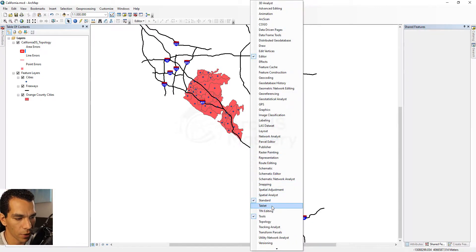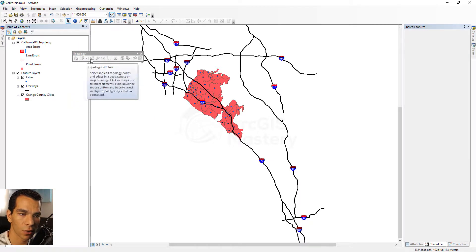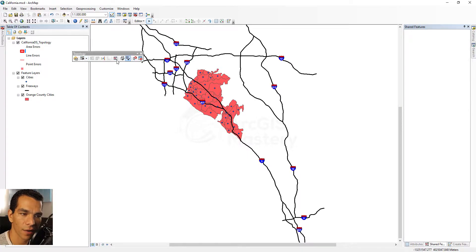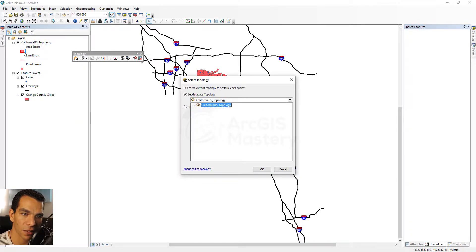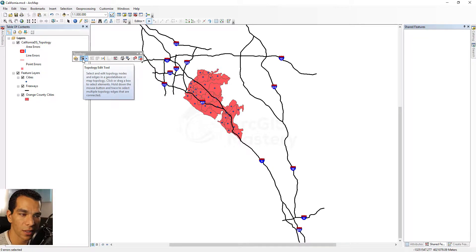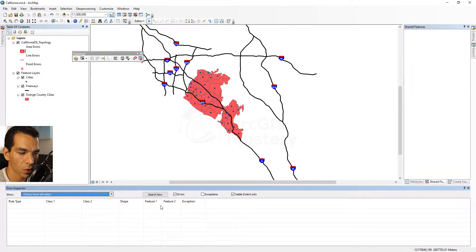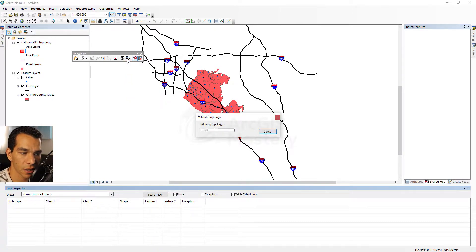We'll enable the topology toolbar — it's grayed out because you need an open editing session to validate the topology. So let's start an editing session. Now you have several options: select topology lets you switch between topologies if you have several. The topology editing tool is used to edit the errors we find. Let's open the error inspector on the right side, which opens a table at the bottom showing any errors.